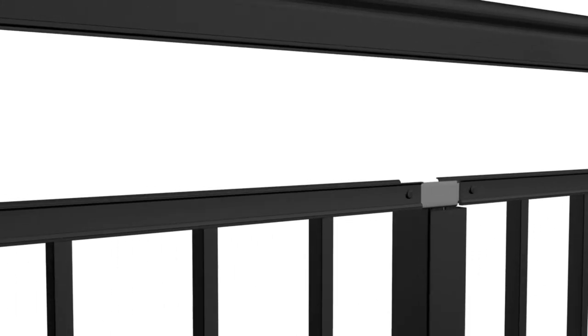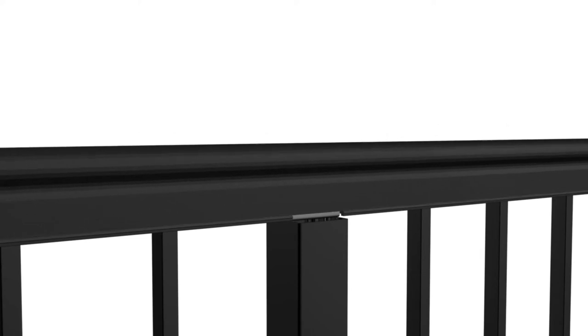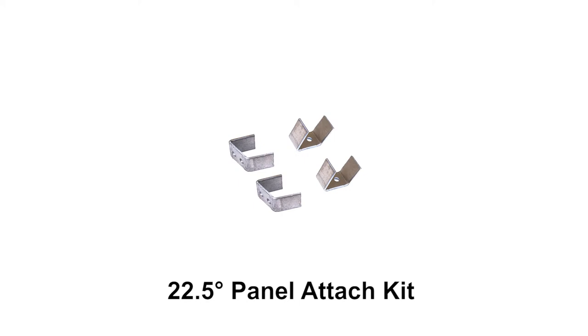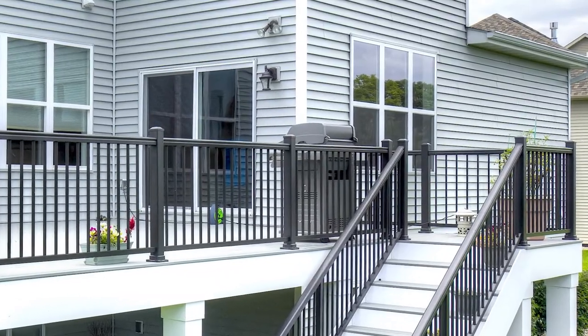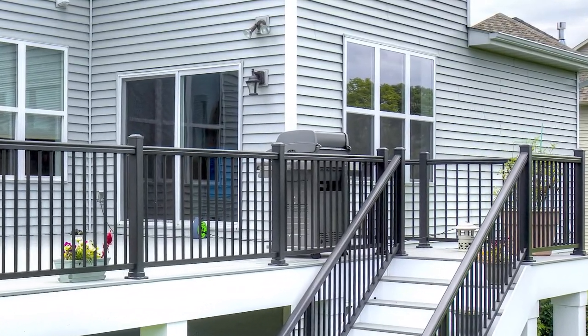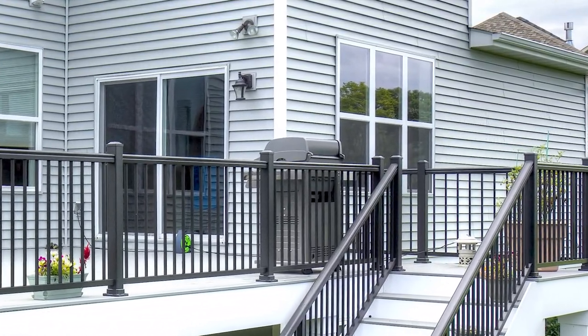50 millimeter posts are used between the 75 millimeter posts to support your continuous handrail. 45 degree corners on your deck require 22.5 degree clips applied to each side of the post. The 22.5 degree clip kit is sold separately. Using two posts at the top of the stairs is recommended if a compound angle cut is required. Let's get started.